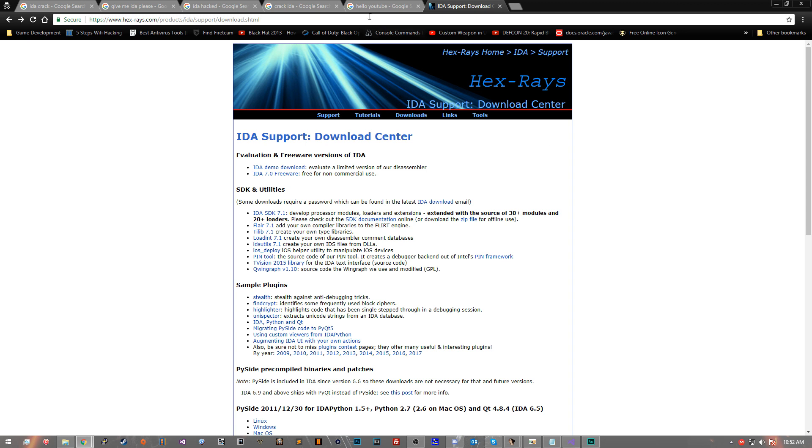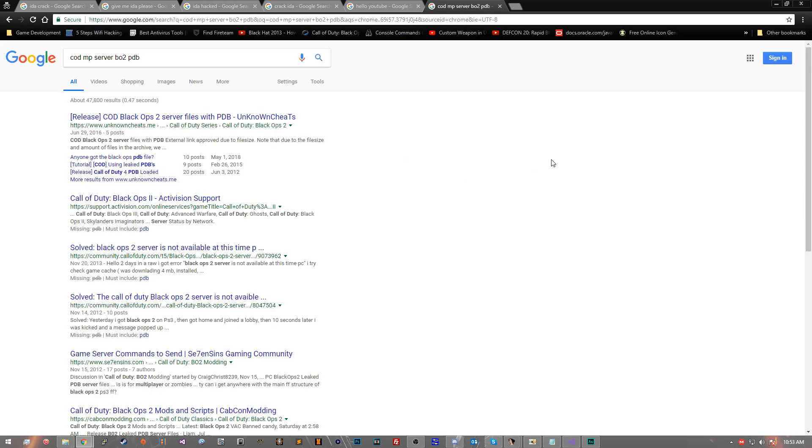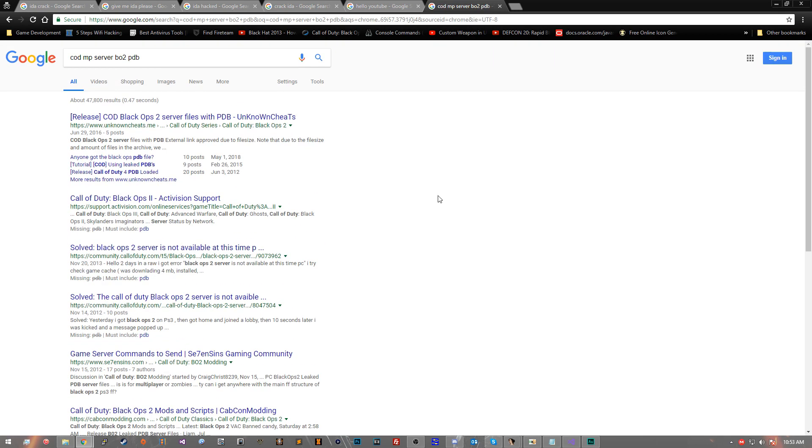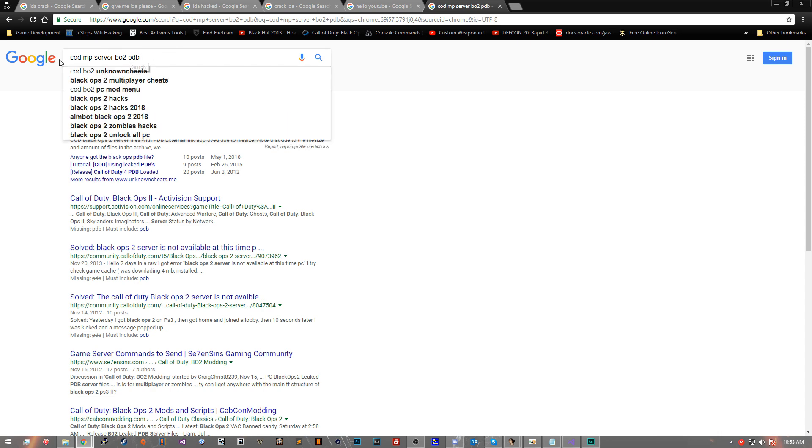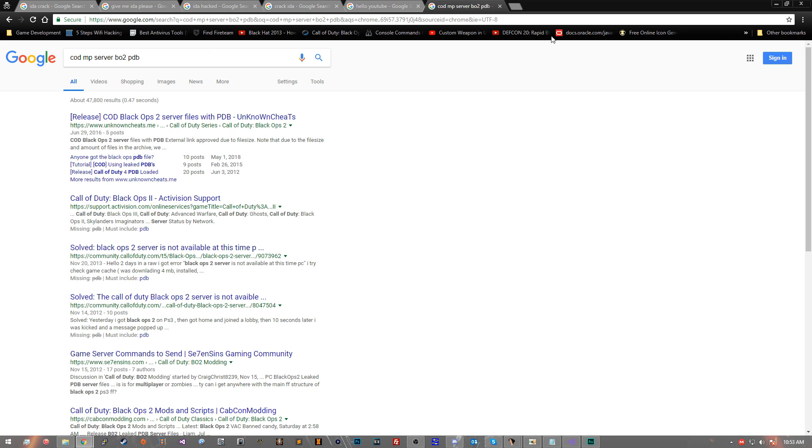So the way you're going to do that is just go ahead and search. I can't link this in the video, guys. So don't ask me because technically this is leaked information. So I am not able to actually link this because of legal reasons. So we're going to go ahead and do codmp server bo2pdb. Look that up. You get a few links here and there. You might want to change it, whatever, but this is what we're looking for. And you'll get a link. If you guys can find it, good for you. If you can't find it, I'm sure somebody in the comments can help you out, but I am not at liberty to disclose the link to this. So you guys are going to have to get it on your own.